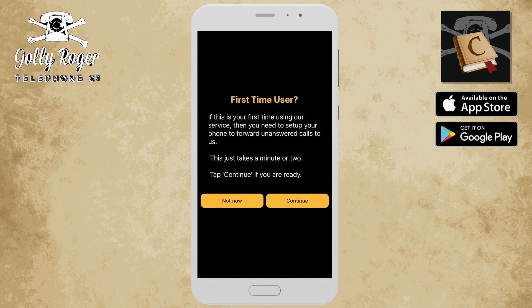Because you're a first-time user, you're going to get a little page telling you that you're a first-time user, and if you want help with the setup, then tap on the continue. If you don't want help with the setup and you want to do it yourself by dialing a certain phone number, or if you just want to do it later, you can touch the 'not now' and you won't get this screen again.